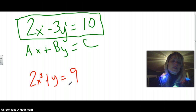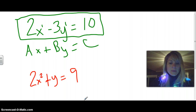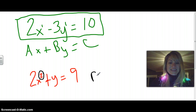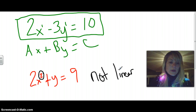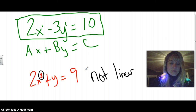You should know this is not standard form and not a linear equation, because you can see here it has an exponent of 2, so that makes it not linear. It has to have an x and y with an exponent of 1, so this would be an example of a non-linear equation.